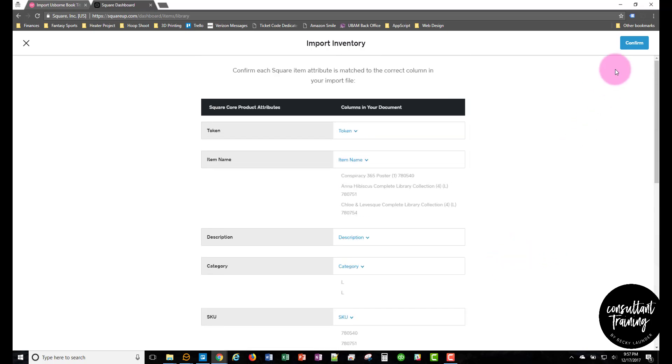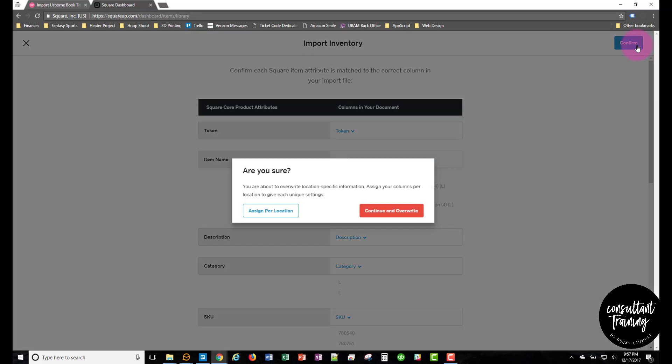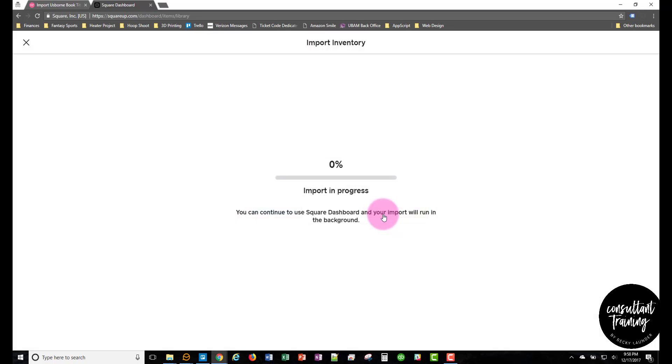Once that's all set, click confirm, click continue and overwrite, and then it'll import that file. This can take a couple minutes.